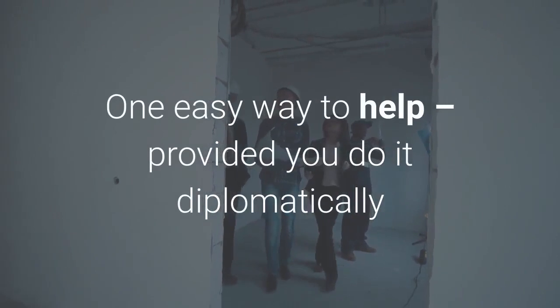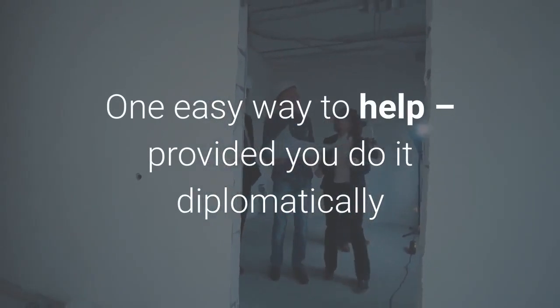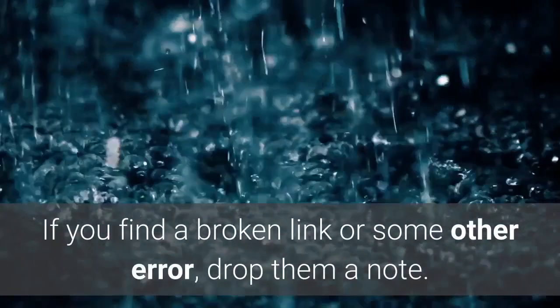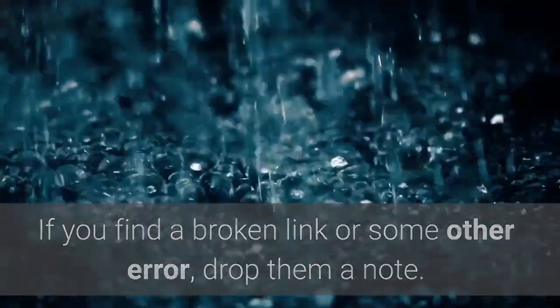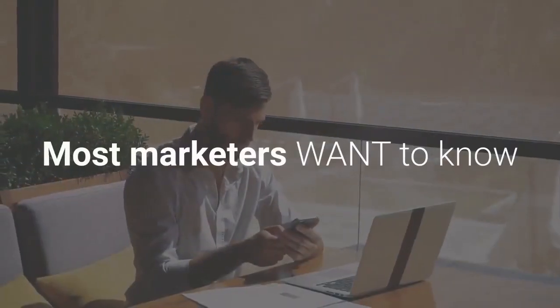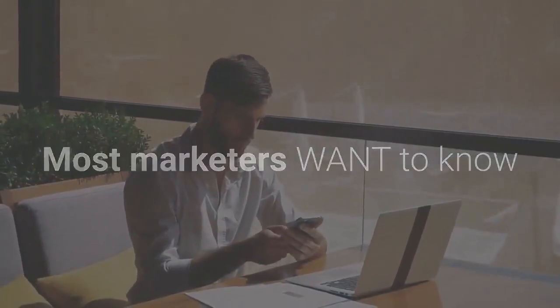One easy way to help, provided you do it diplomatically, is to point out a problem on someone's site. If you find a broken link or some other error, drop them a note. Most marketers want to know if the link suddenly stops working as they may be losing money.